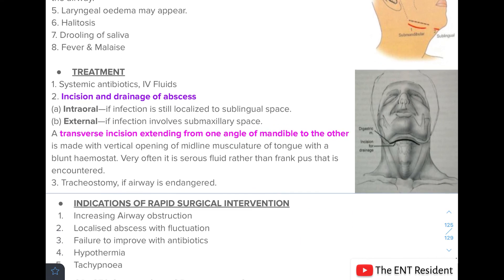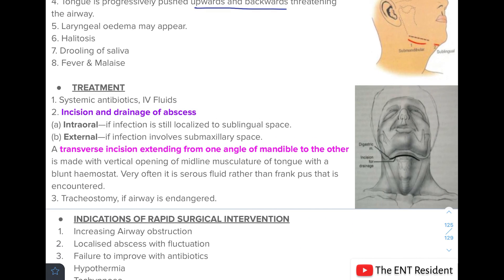Treatment of Ludwig's angina requires systemic antibiotics and IV fluids. Intraoral incision and drainage is performed if the infection is limited to the sublingual space; however, an external incision is needed if the submaxillary space is involved. A transverse incision from one angle of the mandible to the other is made, with vertical opening of the midline musculature of the tongue using a blunt hemostat. Often serous fluid rather than frank pus is encountered. If laryngeal edema or airway obstruction is present, a tracheostomy must be performed.